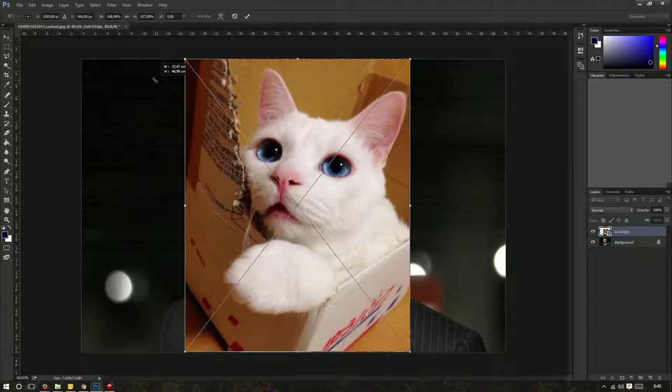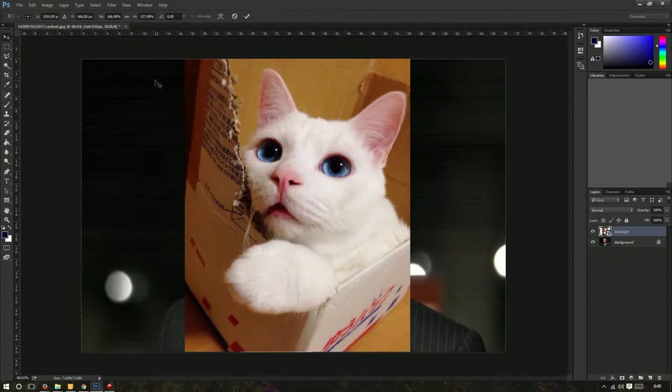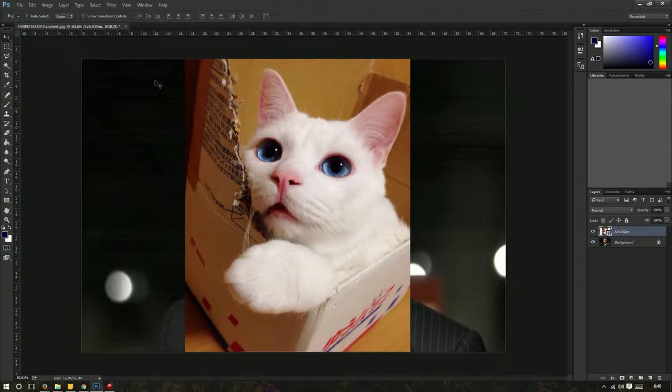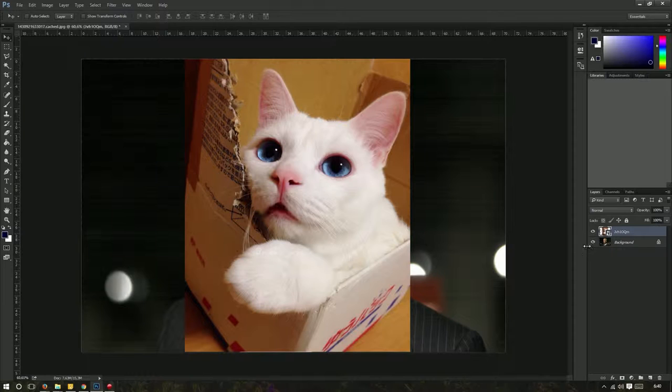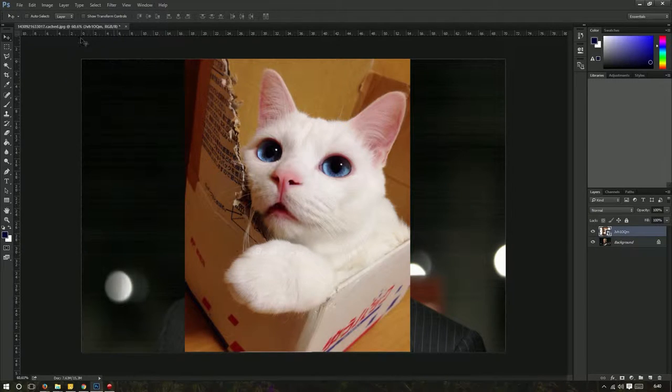So now when I press Enter, that's my new image size for that layer. If you look to the right, you see two layers, and we're actually resizing a layer instead of the entire canvas.